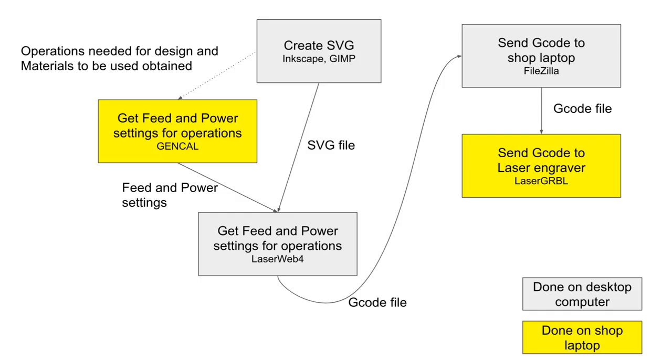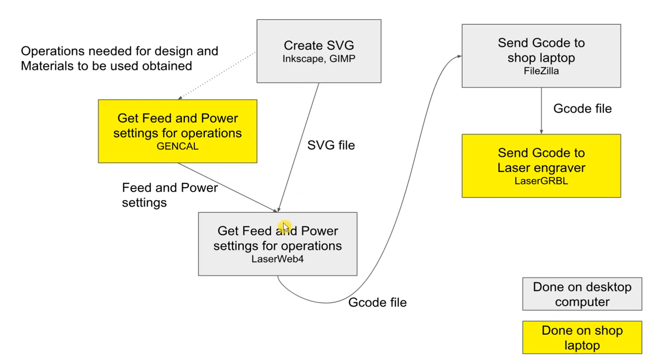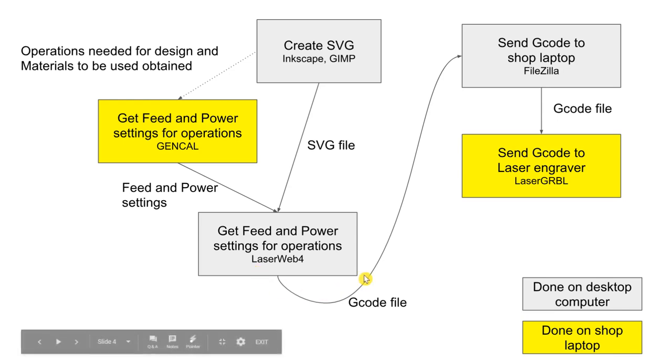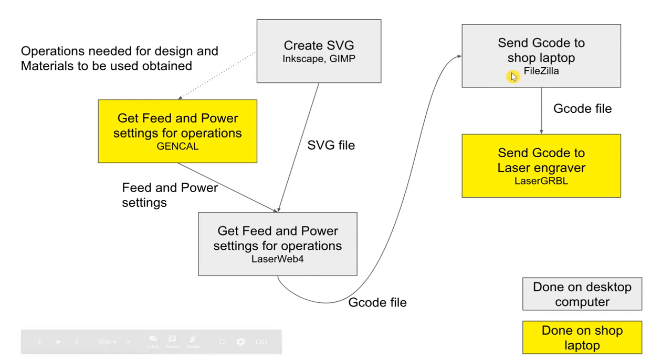Here is the basic flow of operations. The design is created using Inkscape and GIMP, which creates an SVG file. Then the power and feed settings are figured out using the GenCal. And those both feed into generating the G-code file in LaserWeb 4. G-code file is then transmitted to the shop laptop using FileZilla.